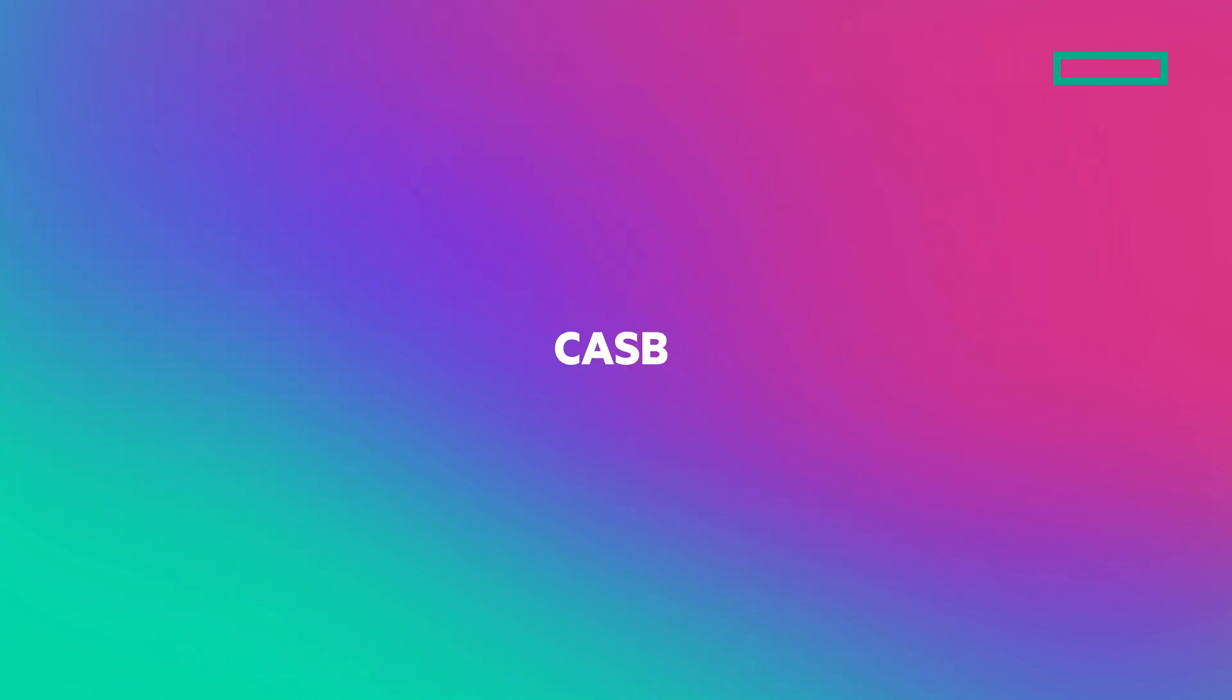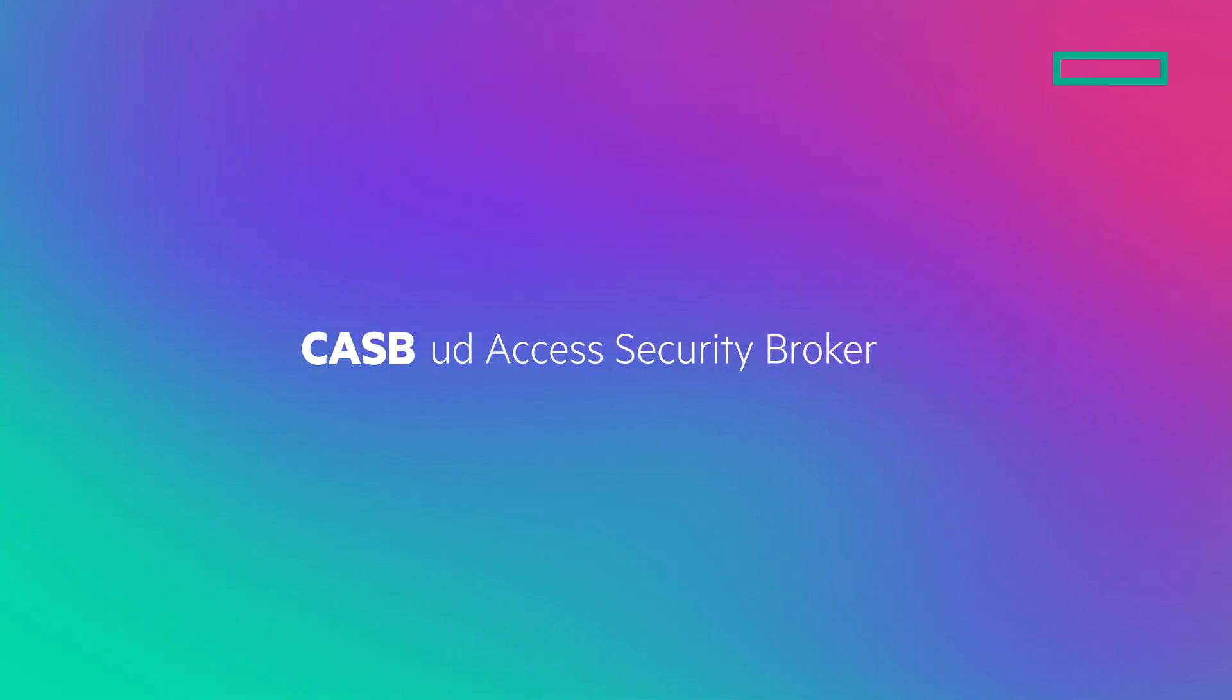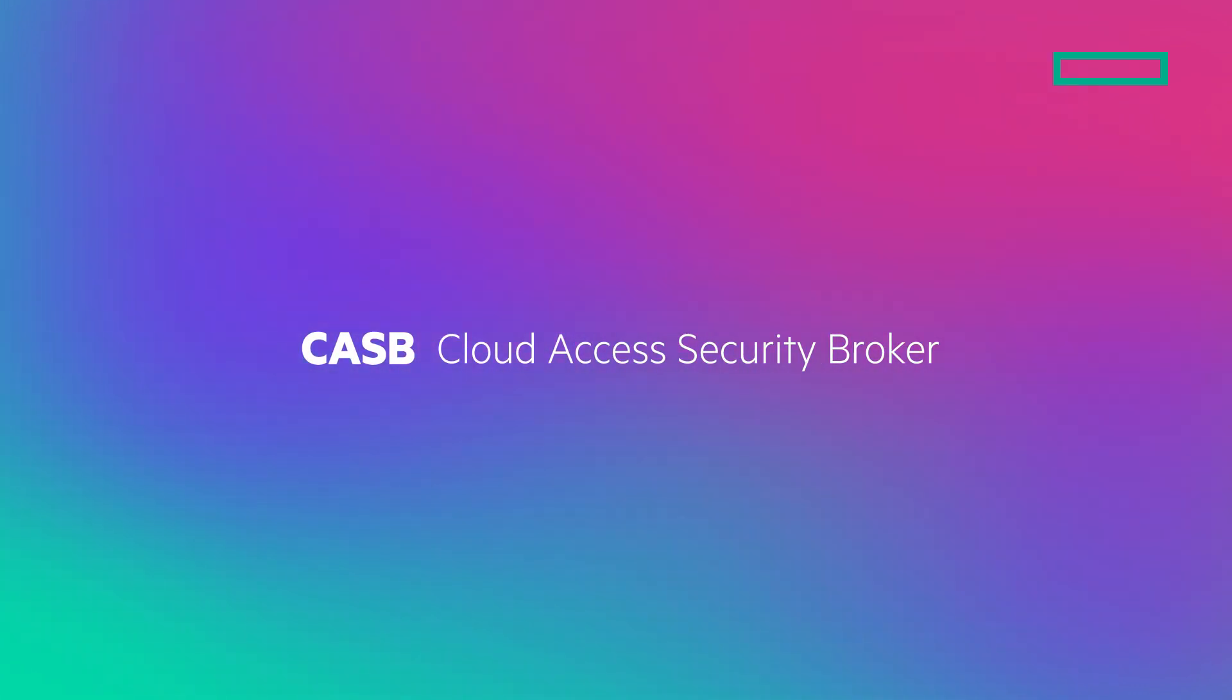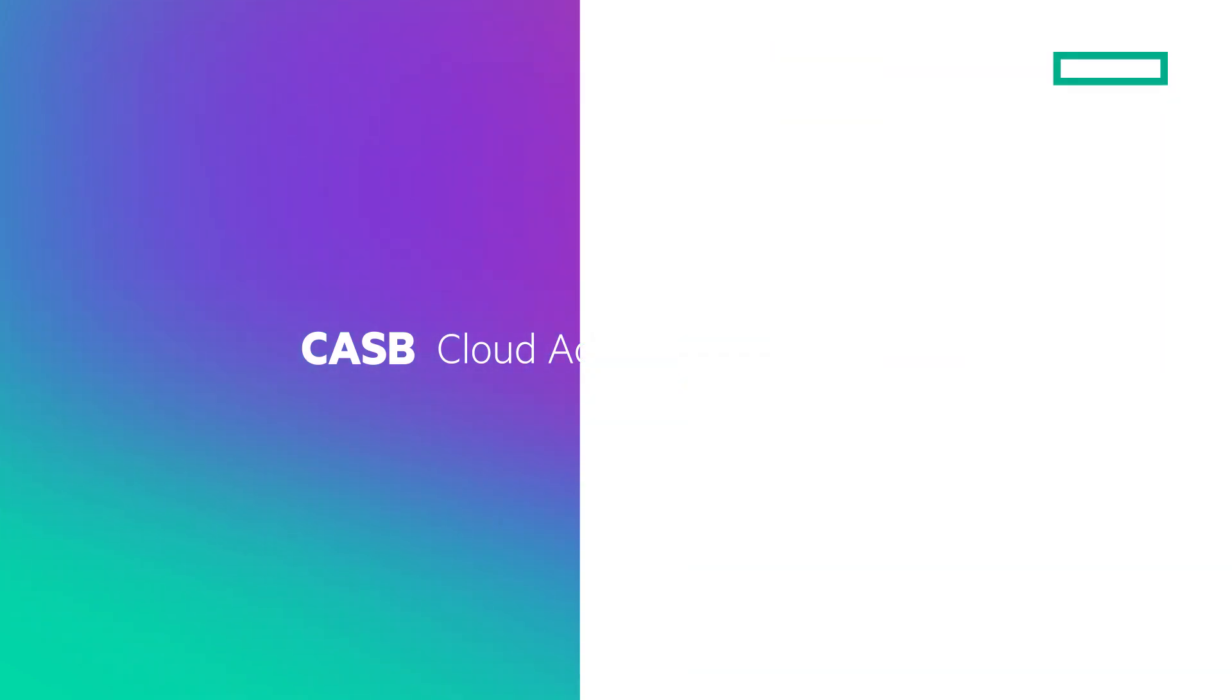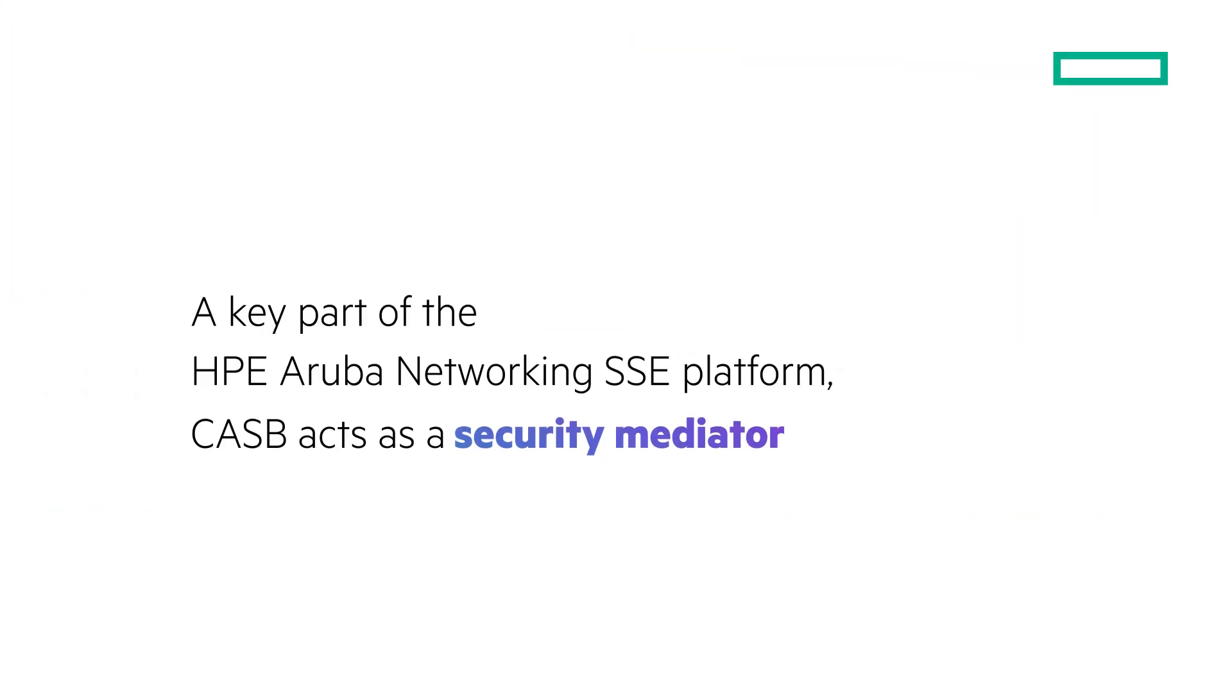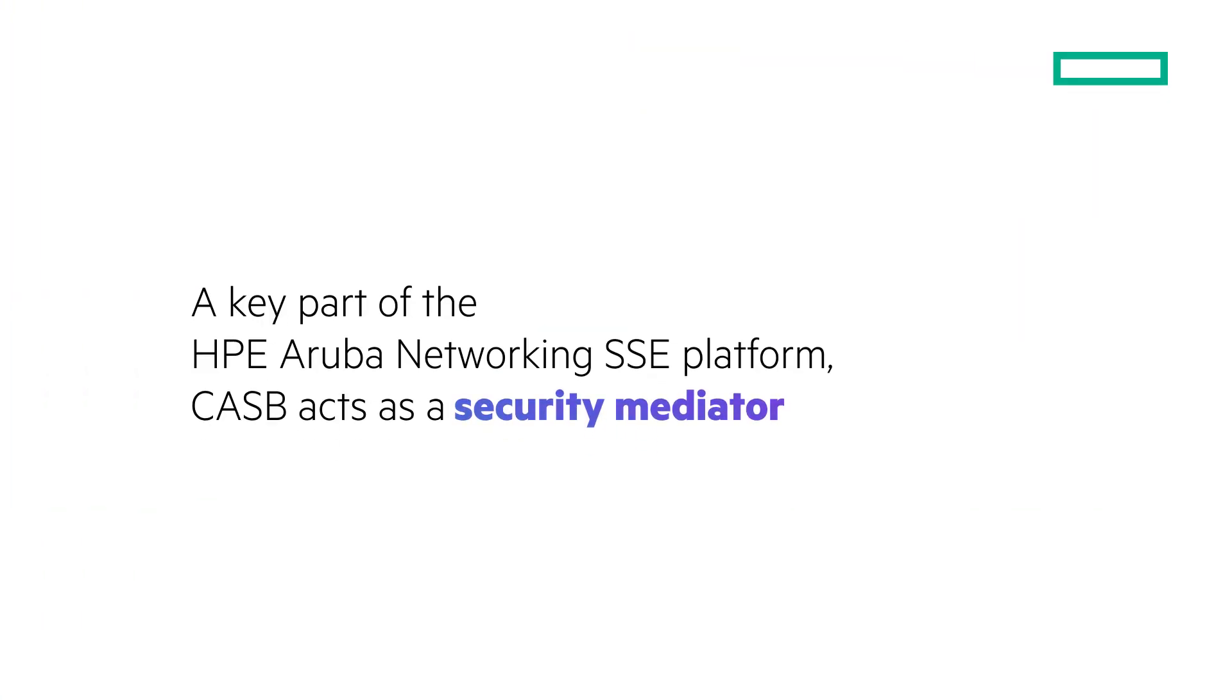Let's take a closer look into HPE Aruba Networking's CASB offering, a cutting-edge cloud access security broker solution designed to enhance cloud security and secure access to SaaS applications for organizations. A key part of the HPE Aruba Networking SSE platform, CASB acts as a security mediator between users and SaaS applications.